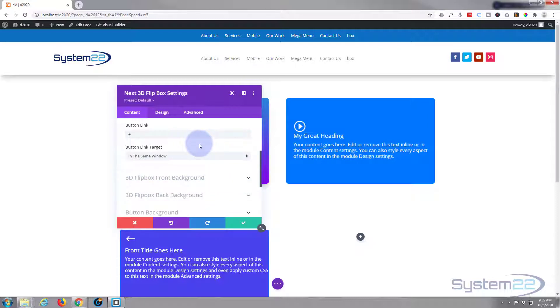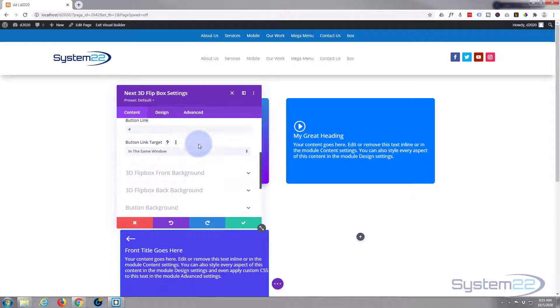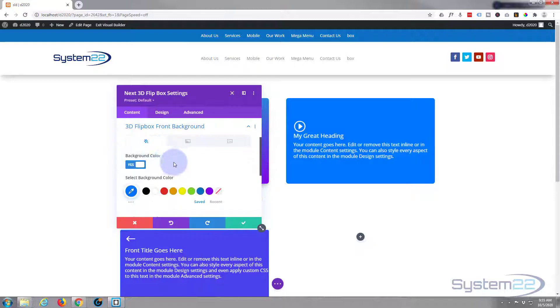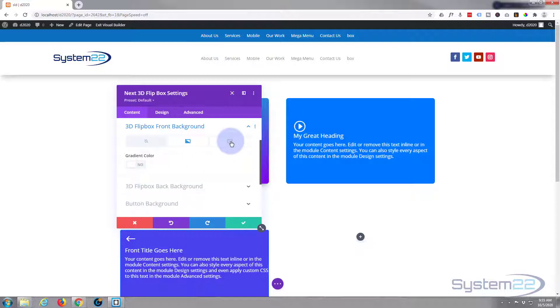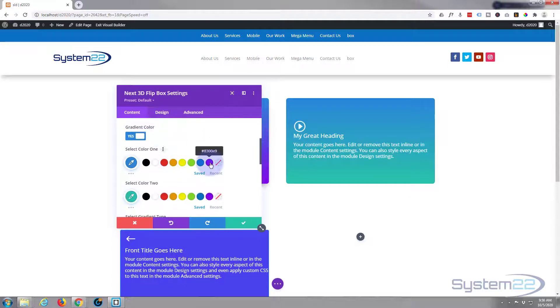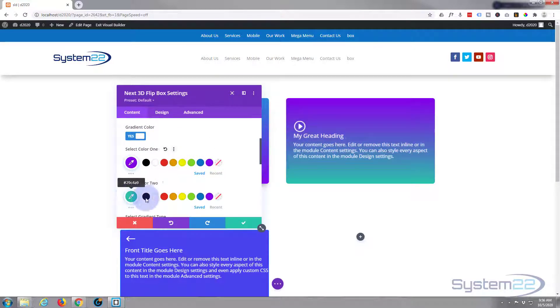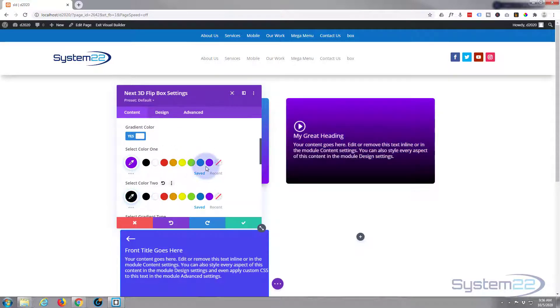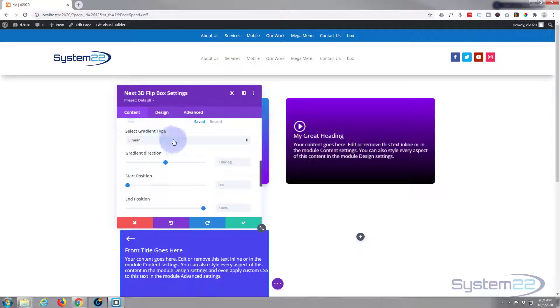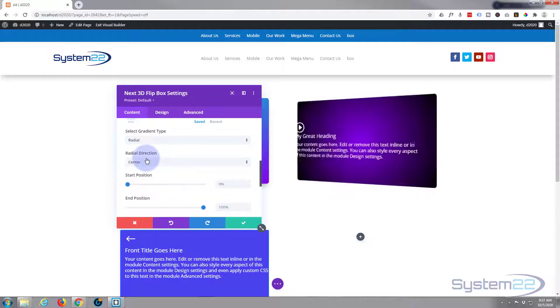We move on down. We've got 3D flip box front background here - you can use a color, a gradient, or an image. I'm going to use a gradient. I'll flip that to on, simply put in whatever colors you wish to put in. You can choose to have a linear or a radial - radial being rounded.